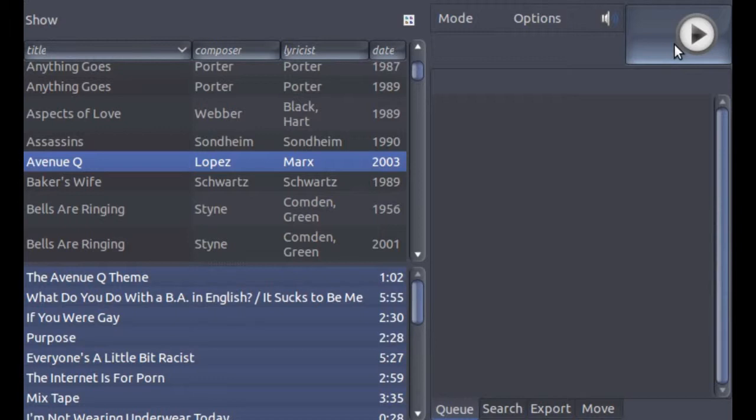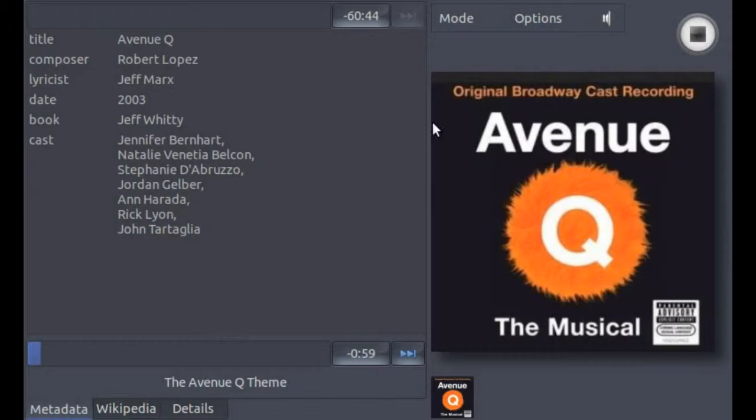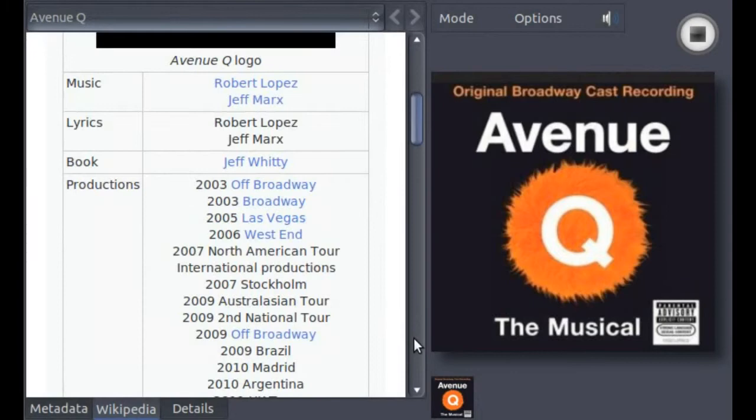When you activate play, WAX automatically switches to play mode. In play mode, you can see all of the metadata associated with the recording, not just the metadata that you use to catalog the recording. WAX allows you to associate as much metadata as you want with every recording. You can also access Wikipedia to obtain more information related to the recording.